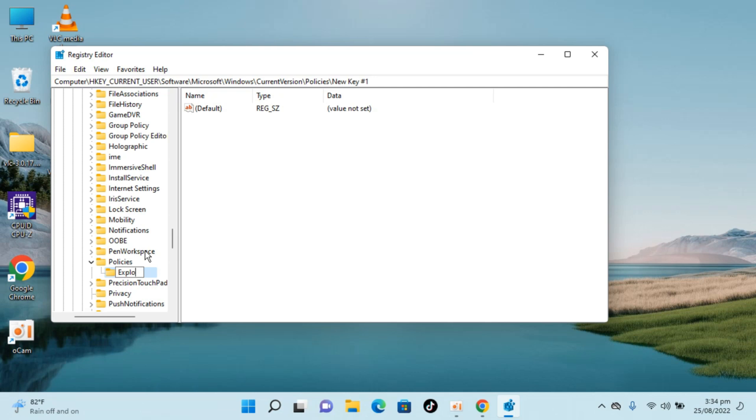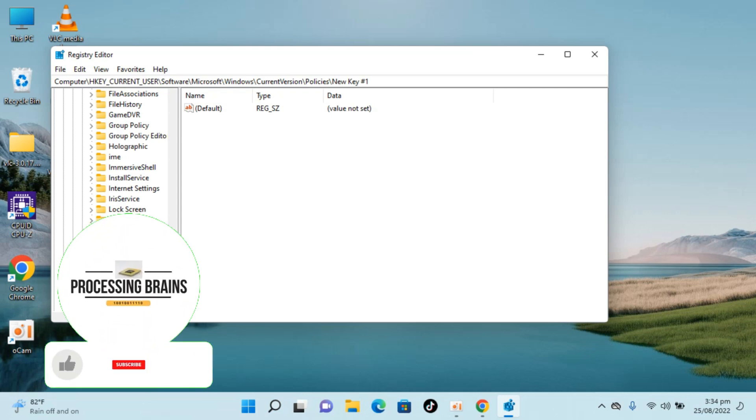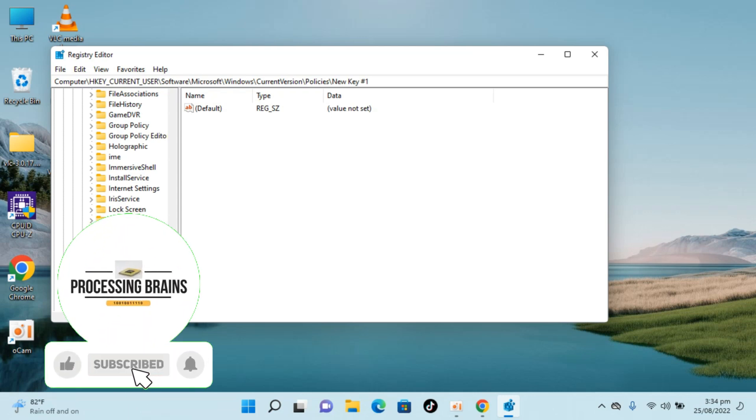Once you have typed in Explorer, make sure the spelling is the same: E-X-P-L-O-R-E-R and E is capital. Hit Enter.